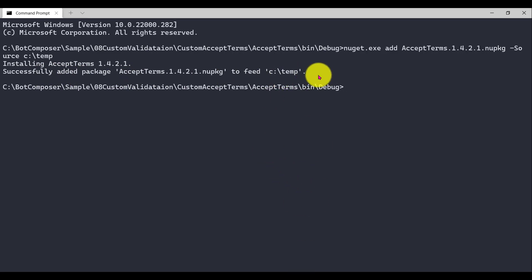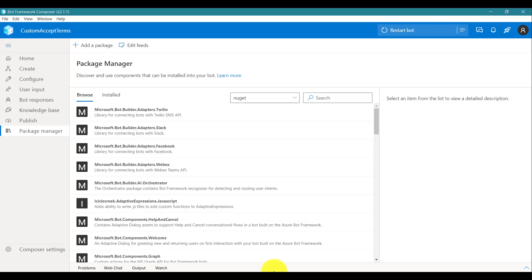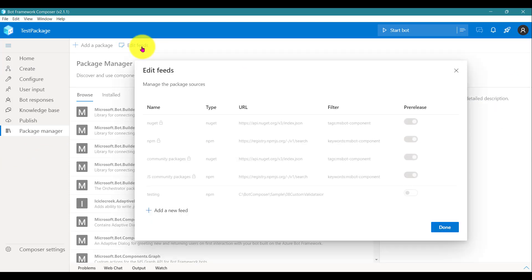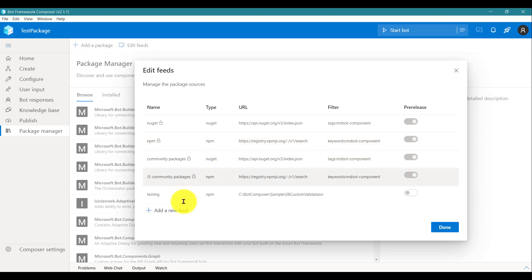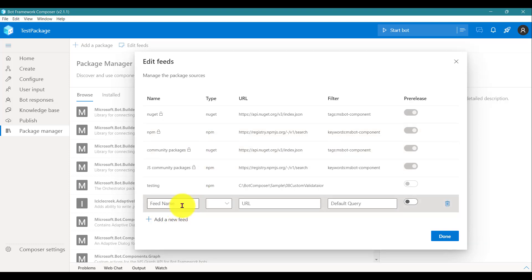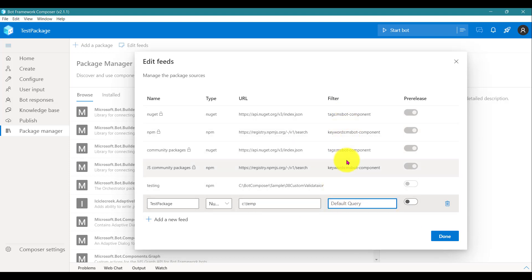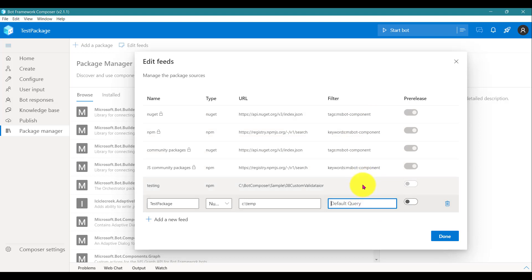Next we are going to test this package on our local PC. Go to Composer and create a new project — I've created one called 'Test Package'. Then go to Package Manager, click 'Edit Feeds', and add a new feed for local testing. I'll name it 'Test Package', set the type to NuGet package, and the URL to the C:\temp folder. The keyword is the tag we gave when creating the project: 'ms-bot-component'.